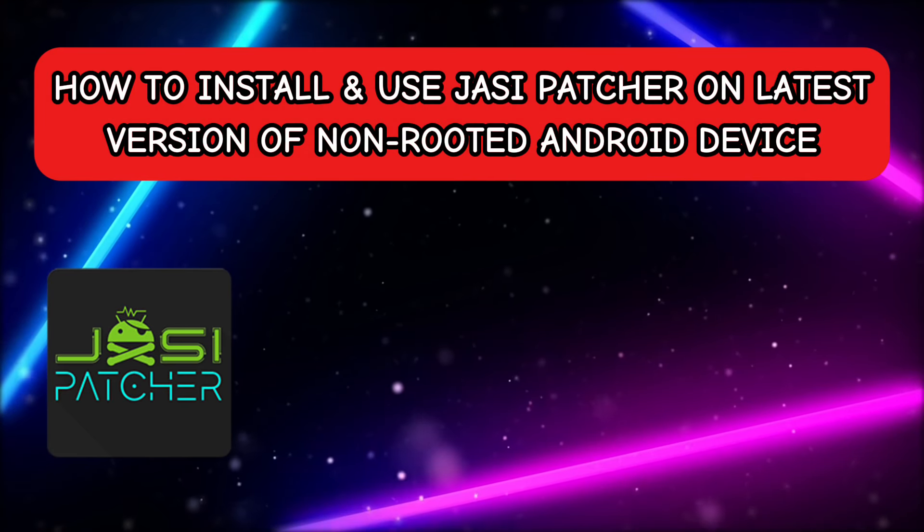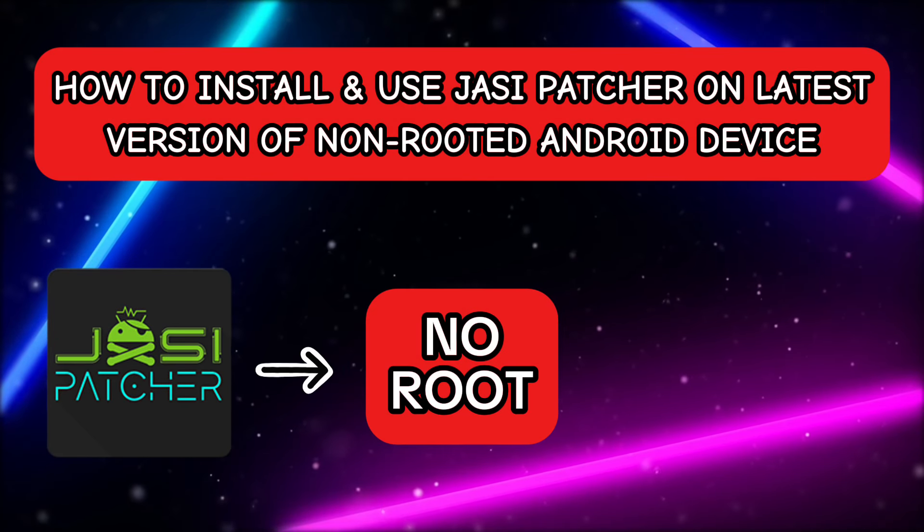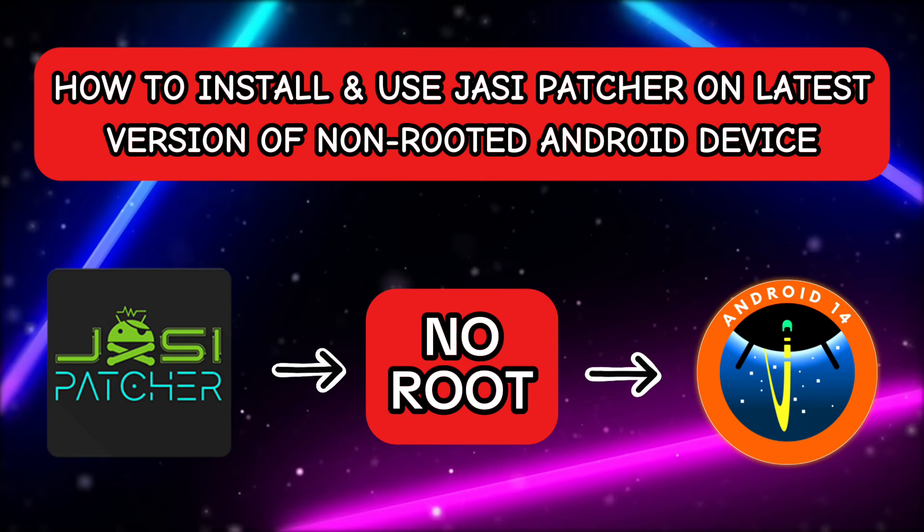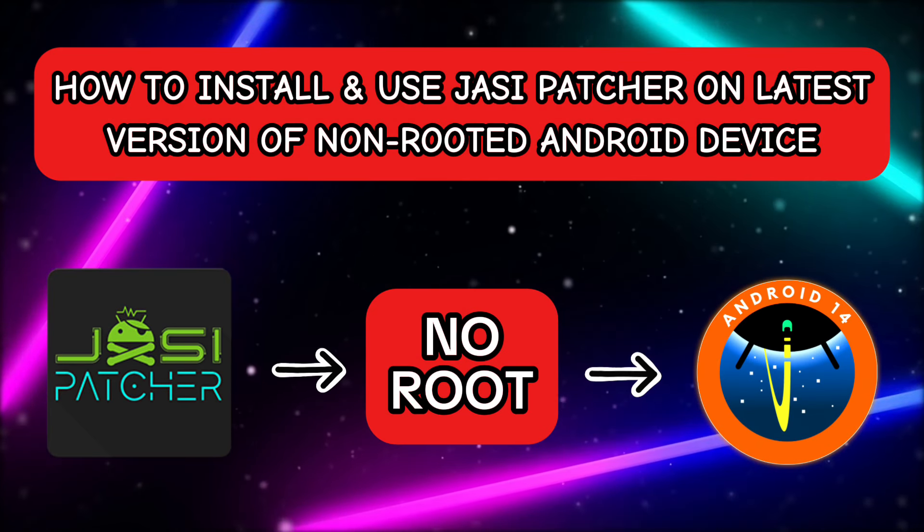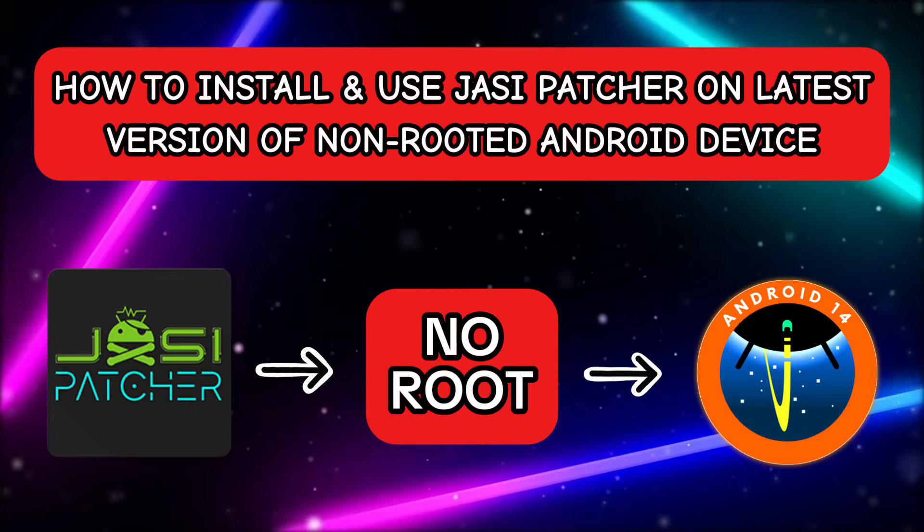In this video, we will see how to install and use Jasi Patcher on the latest version of non-rooted Android device.